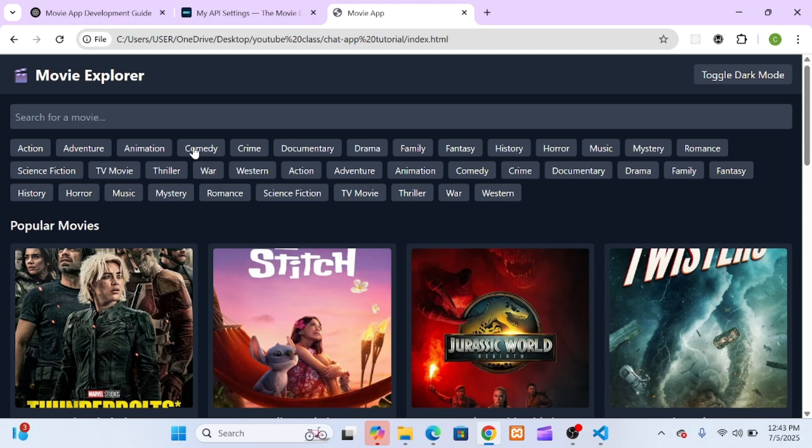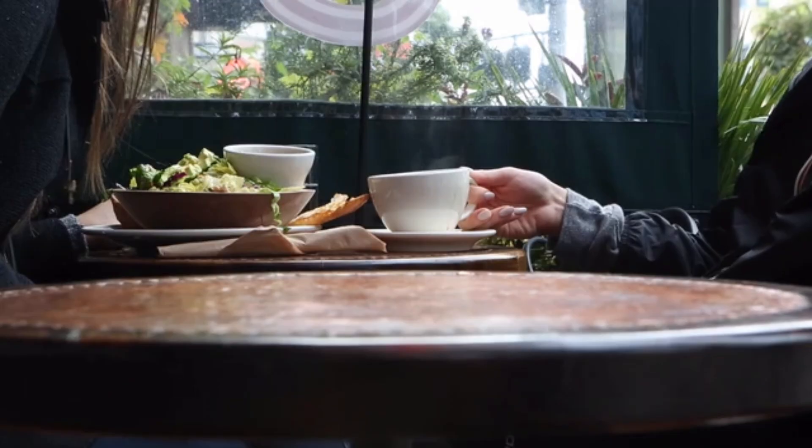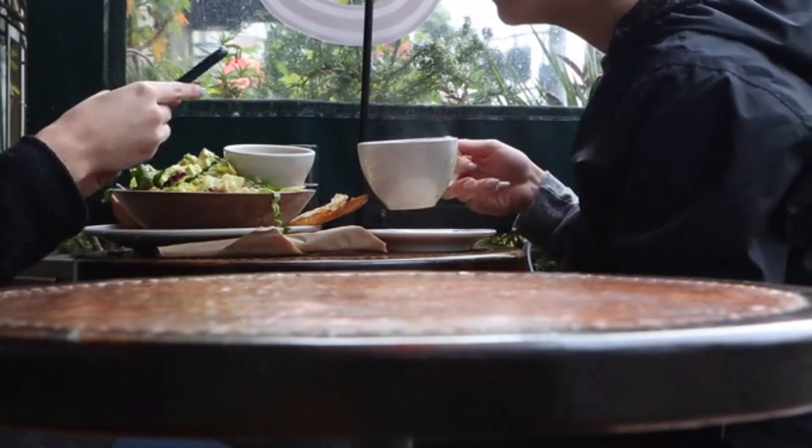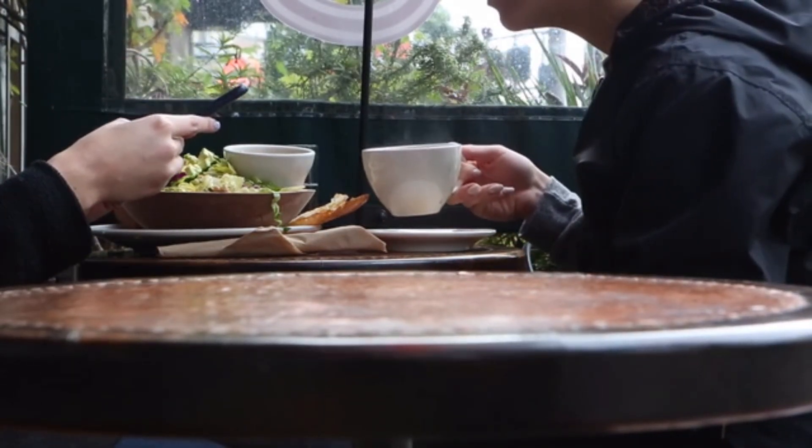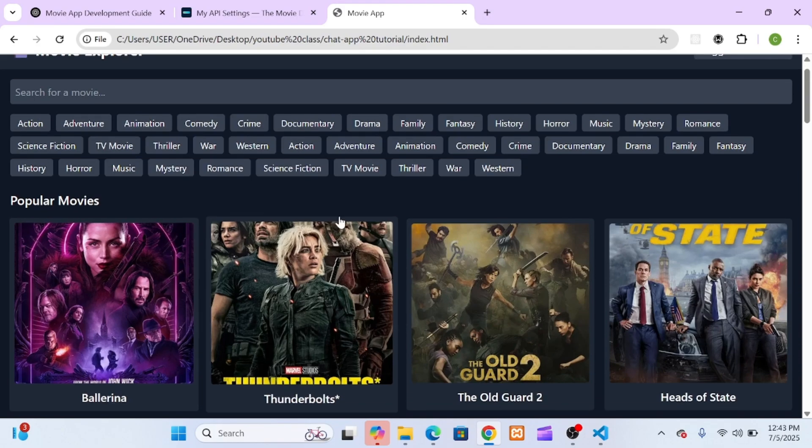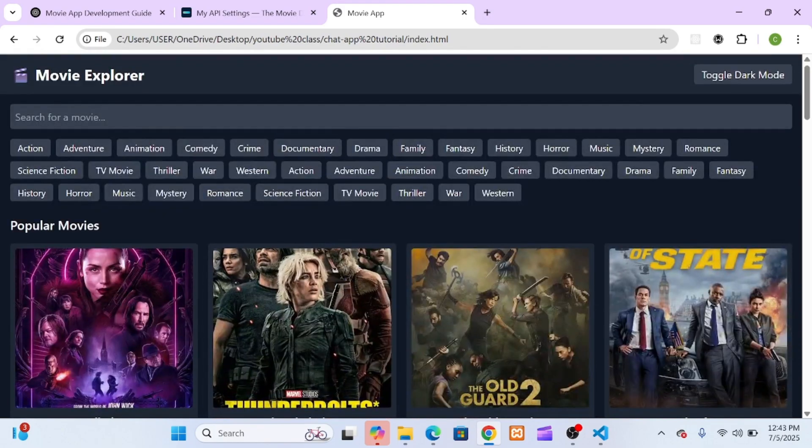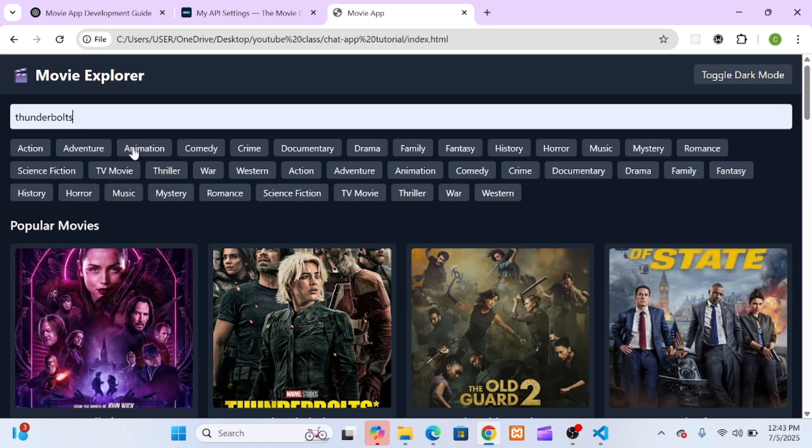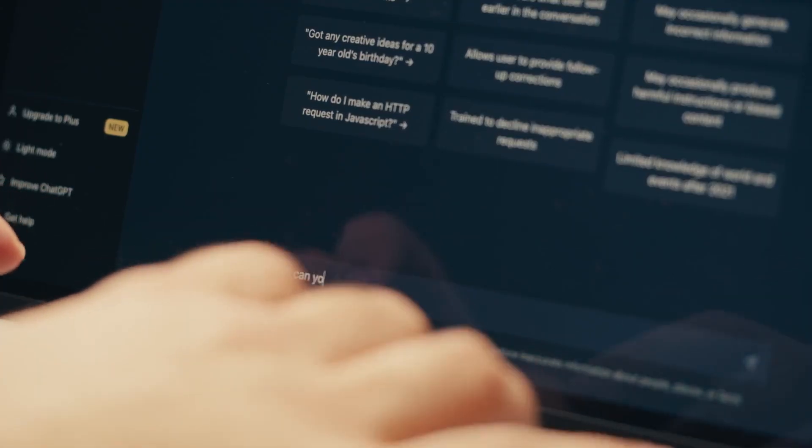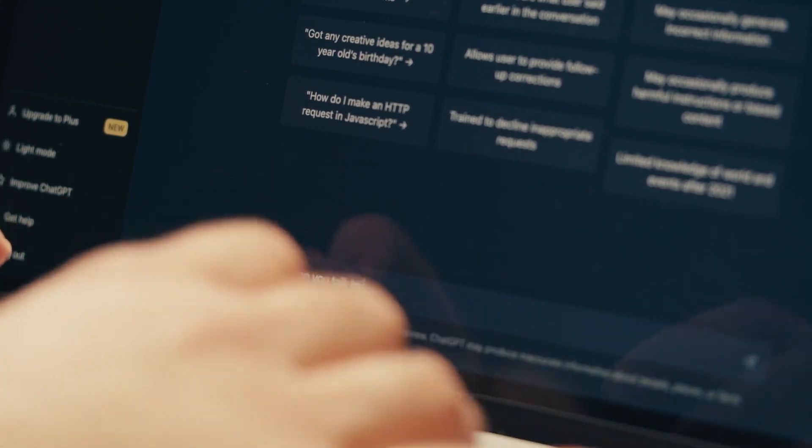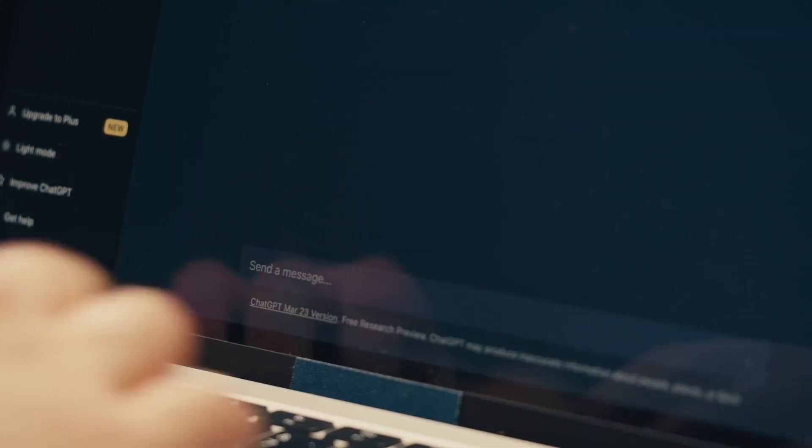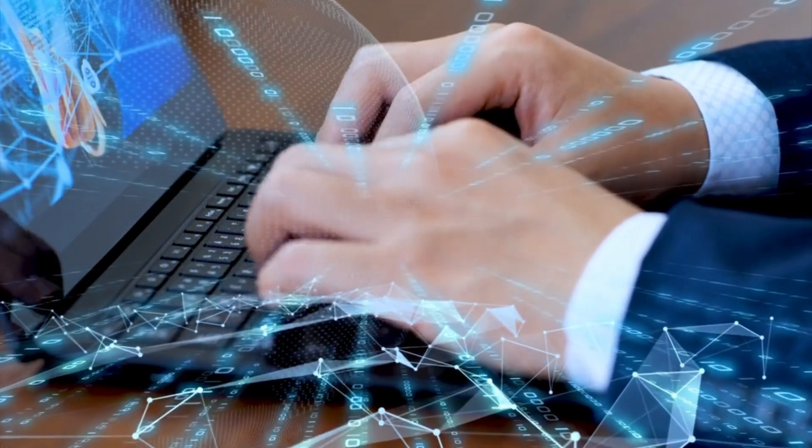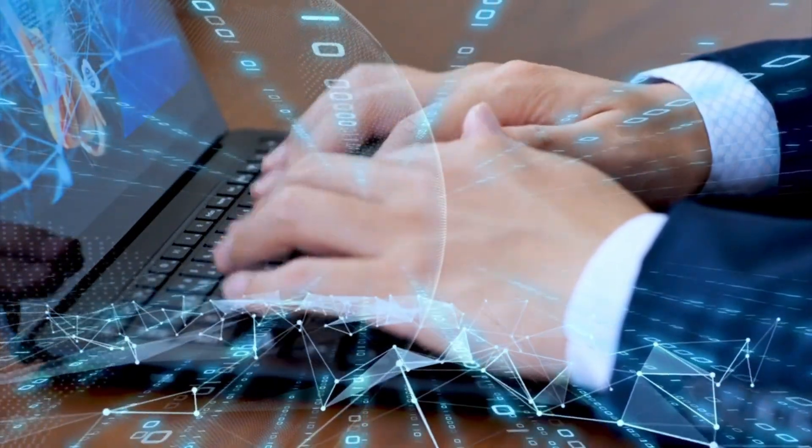What if you could take that whole process and shrink it down to the length of a lunch break? In this tutorial, I'll show you how I built a modern, fully functional movie website using HTML, Tailwind CSS, JavaScript, and the TMDB API, all with the help of ChatGPT. We're going from a blank folder to a feature-rich movie discovery platform with search, genre filters, and even dark mode.